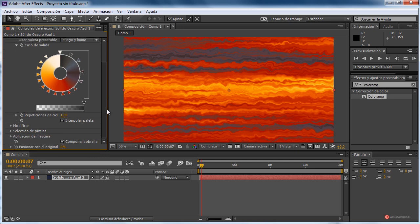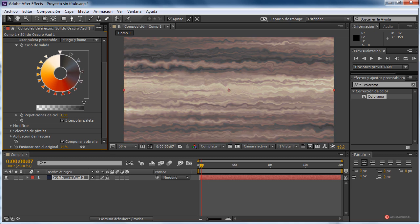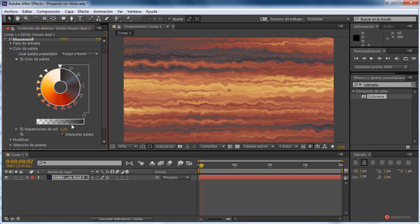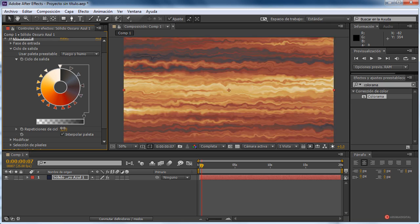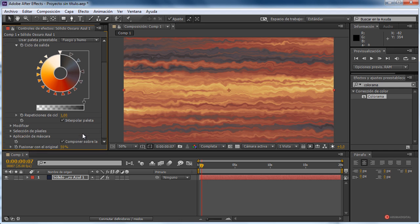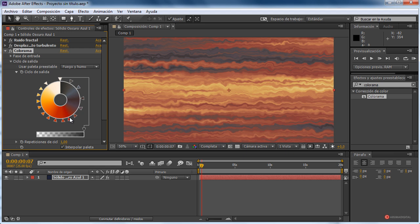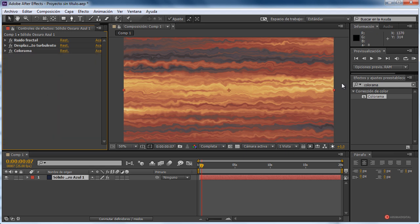Por ahora vamos a dejar este fuego y humo. Vamos a equilibrar un poco fusionando con el original ligeramente. De todas maneras podemos modificar también el ciclo — añadir menos ciclos o más ciclos. Por ahora vamos a dejarlo en S1, interpolar paleta o no interpolarla. Si queremos, un poquito más segmentada.